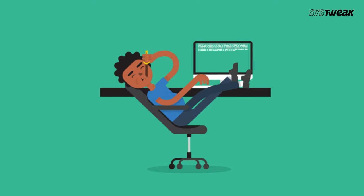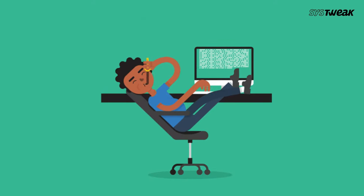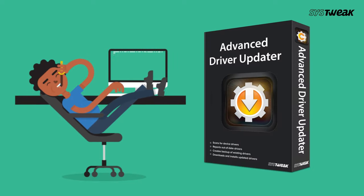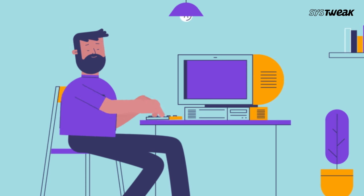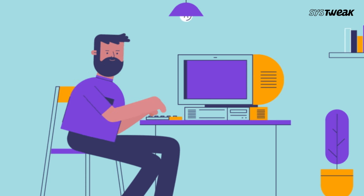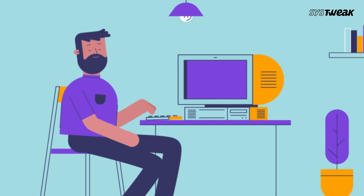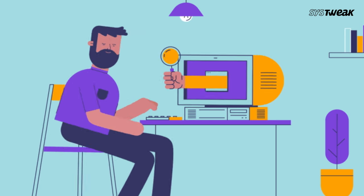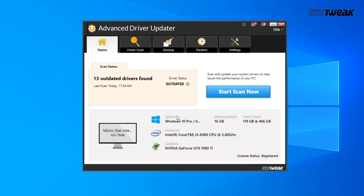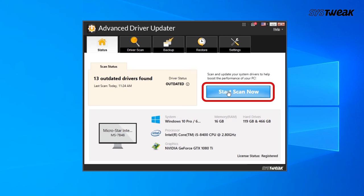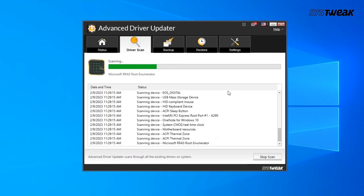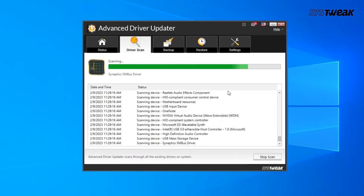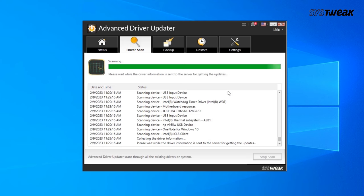Download and install Advanced Driver Updater, a tool designed to automatically identify and update outdated drivers on Windows. You can find the download link in the description below. Once installed, launch the application and click on the Start Scan Now button. Allow the scan to complete, which will identify any outdated drivers on your system.